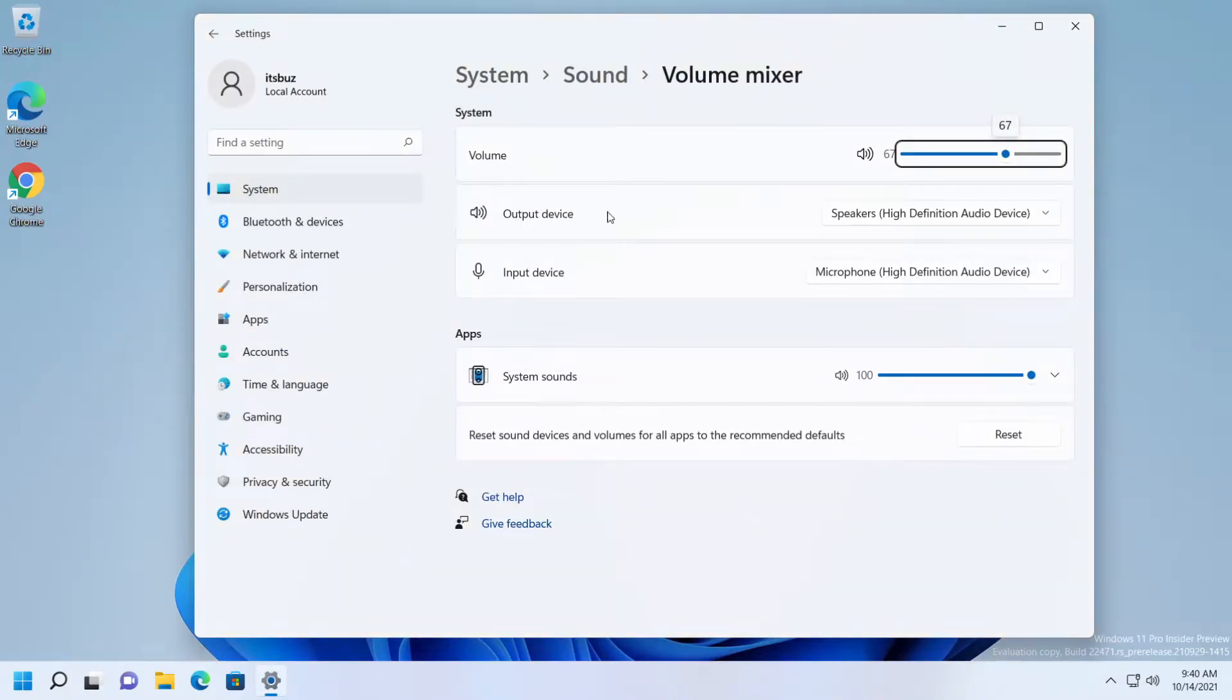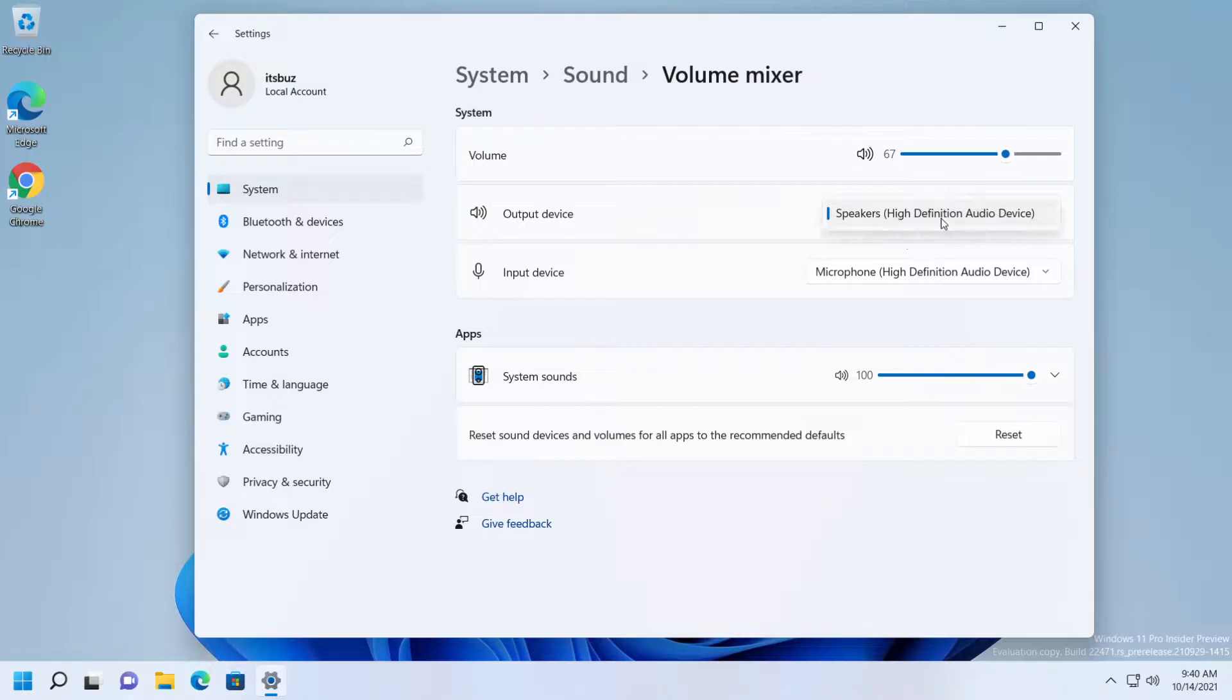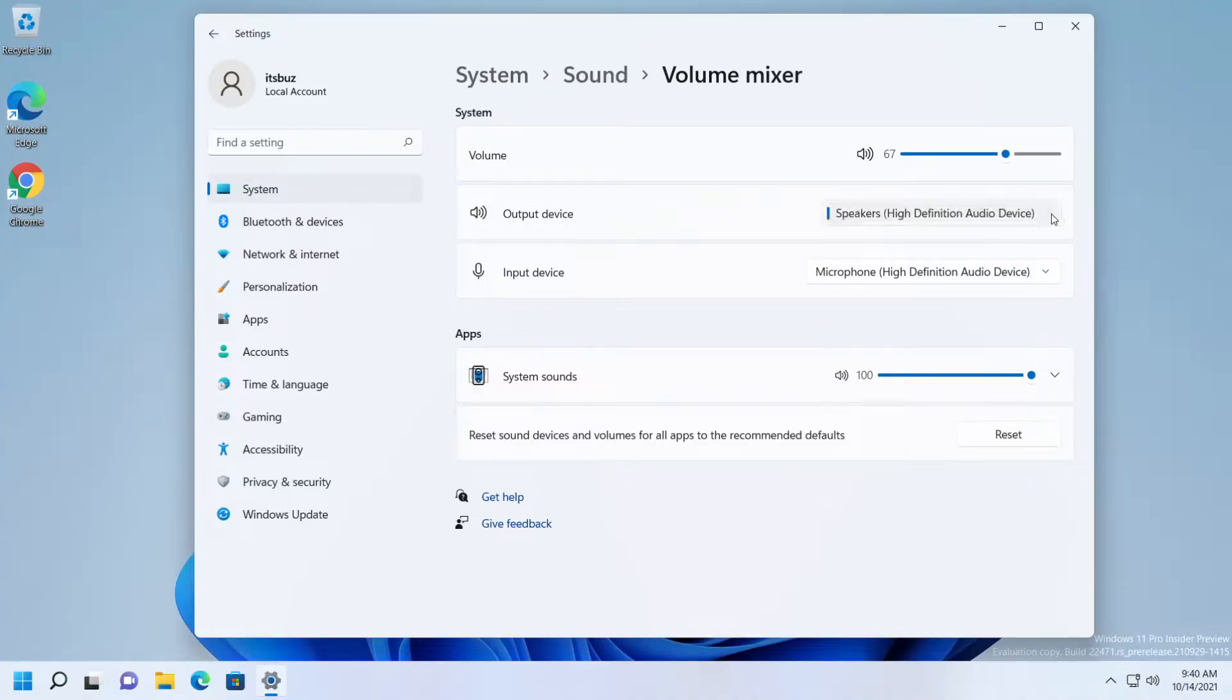Here on output device, you should have your AirPods. Expand this and check AirPods to make sure they are selected as the output device.